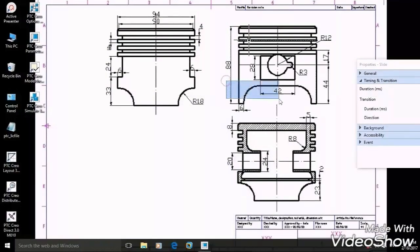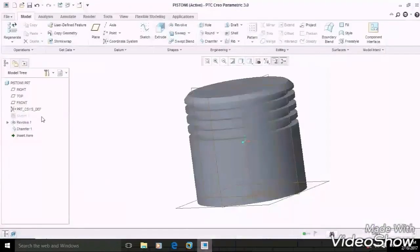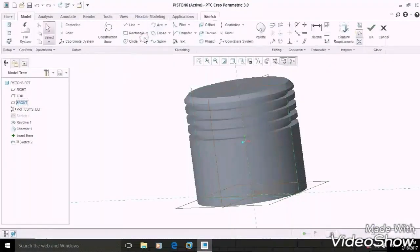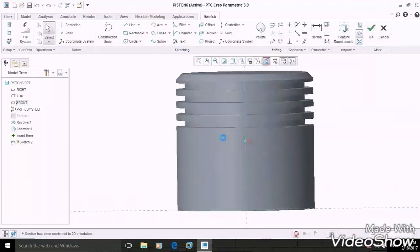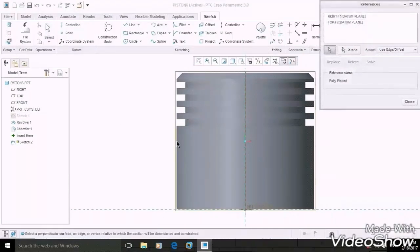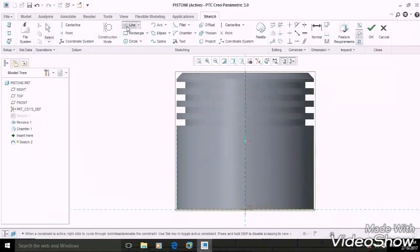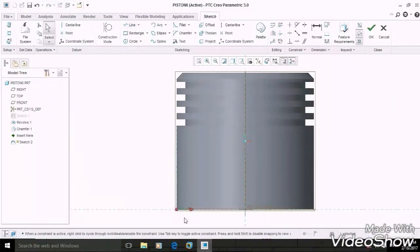As you can see, for producing this profile, again select the front plane, then sketch on it. Now take a reference of this edge. Remember, taking references is very important, otherwise you cannot draw anything on the edges. Now draw a line of 6 mm.